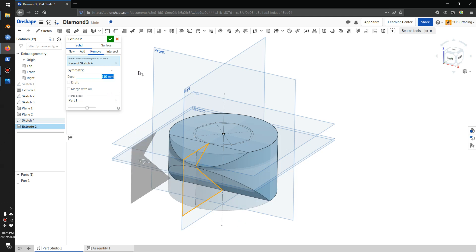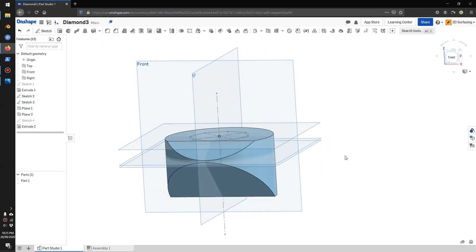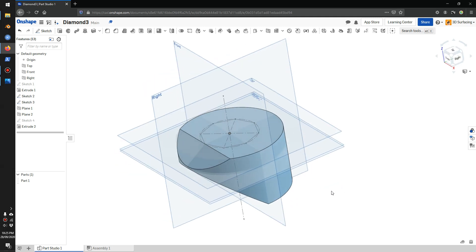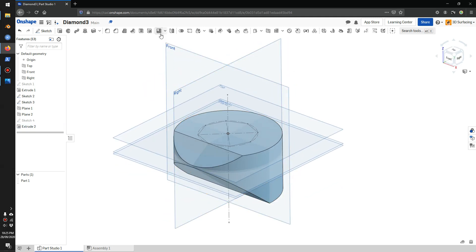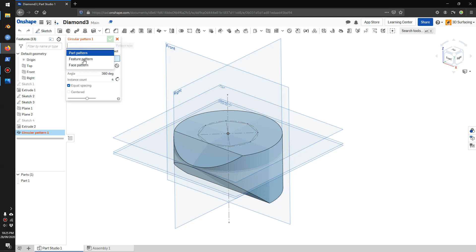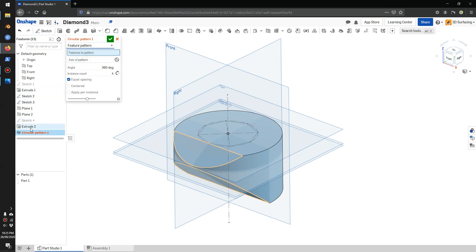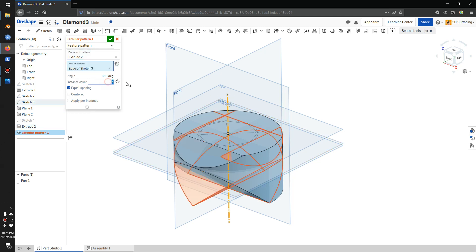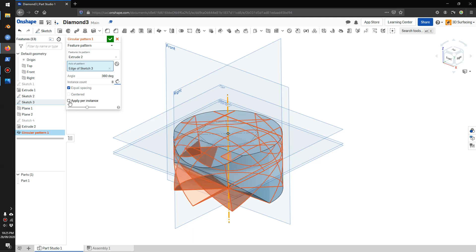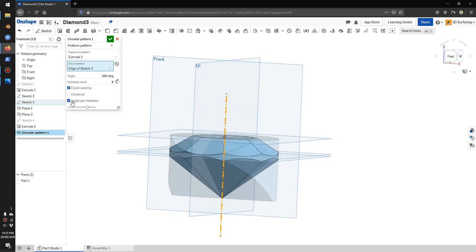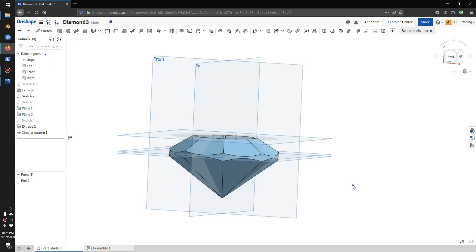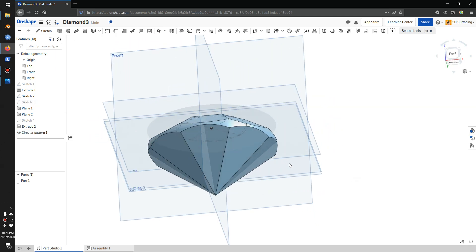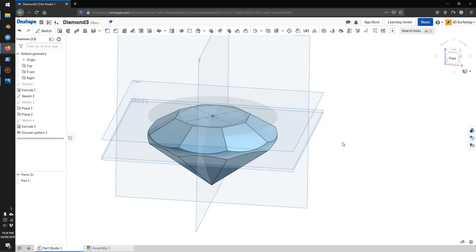So that's the first cut, and we are going to rotate this around 8 times. Go to pattern tool, click the arrow, pick circular pattern. Make sure we click on feature pattern, and we're going to pattern this feature. We pick axis and click on the vertical axis. We make it repeat 8 times — and we really need to turn this on for this feature to work, so make sure you turn this on or it will fail. And we have the cut on the top half and bottom half.